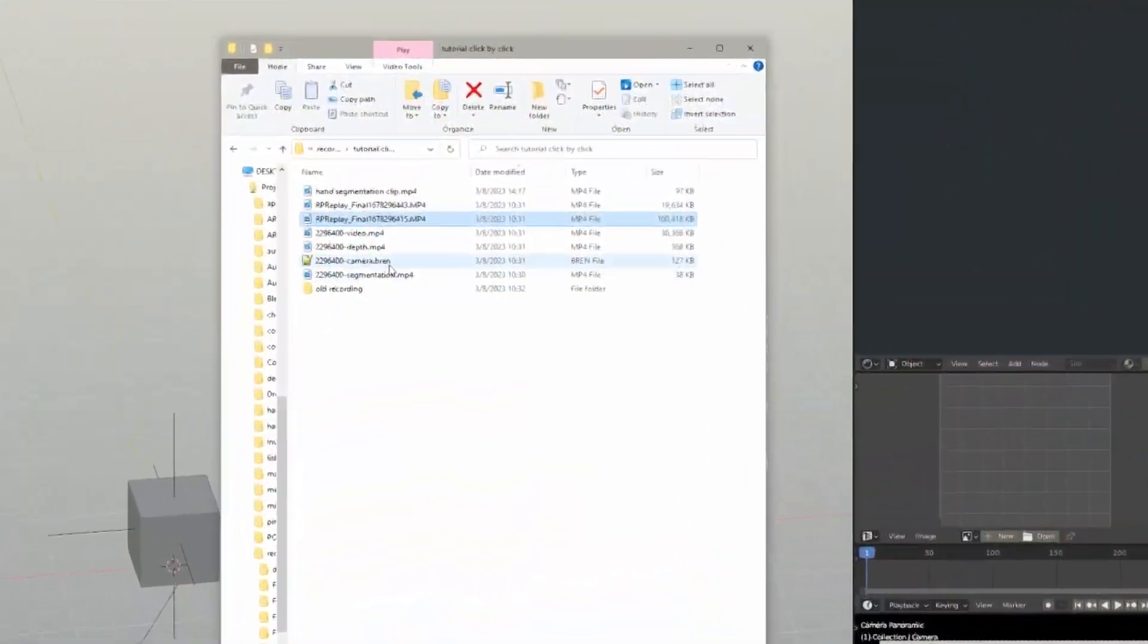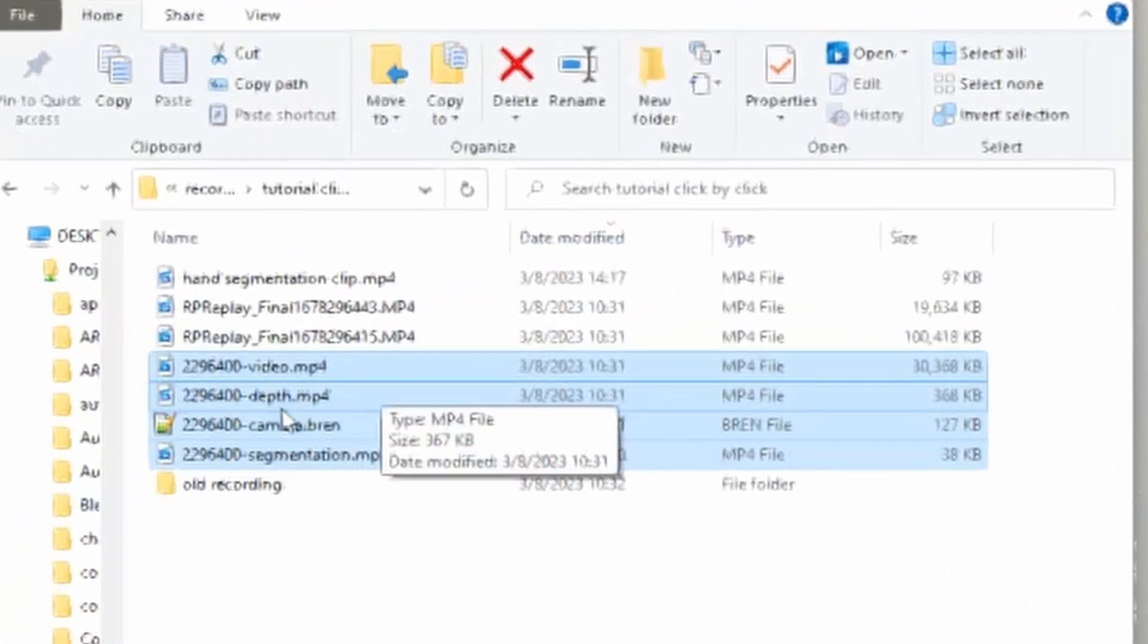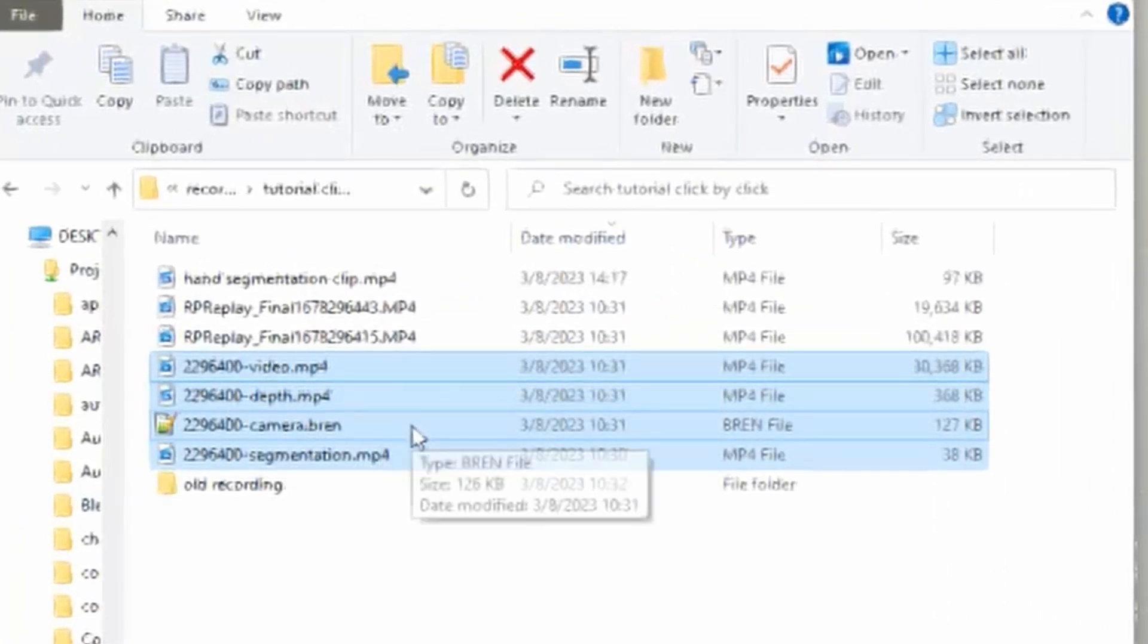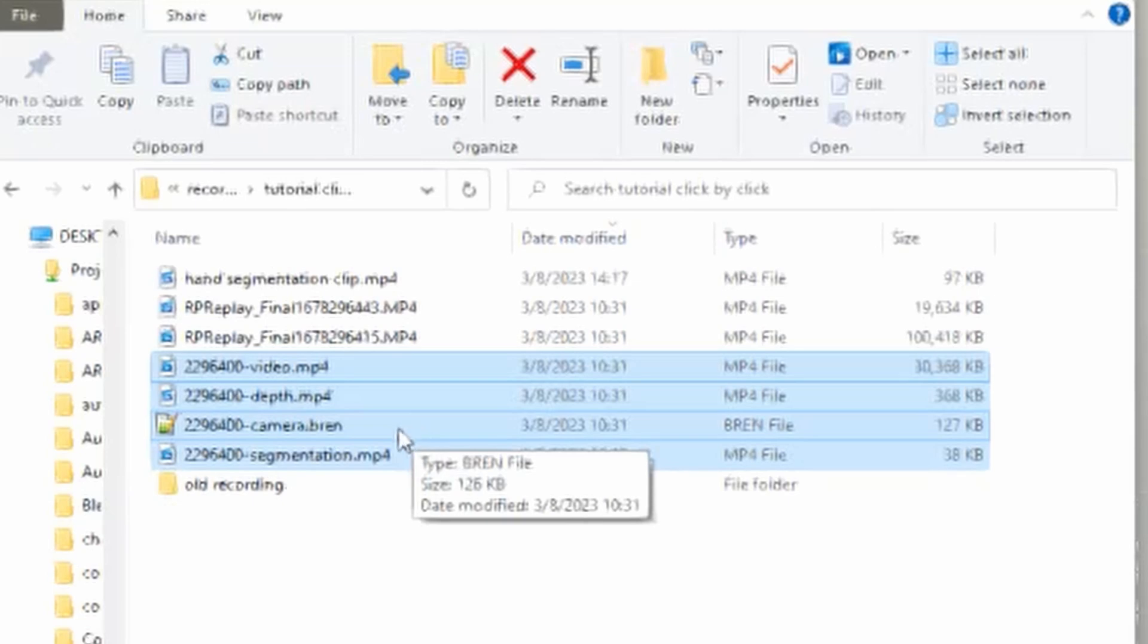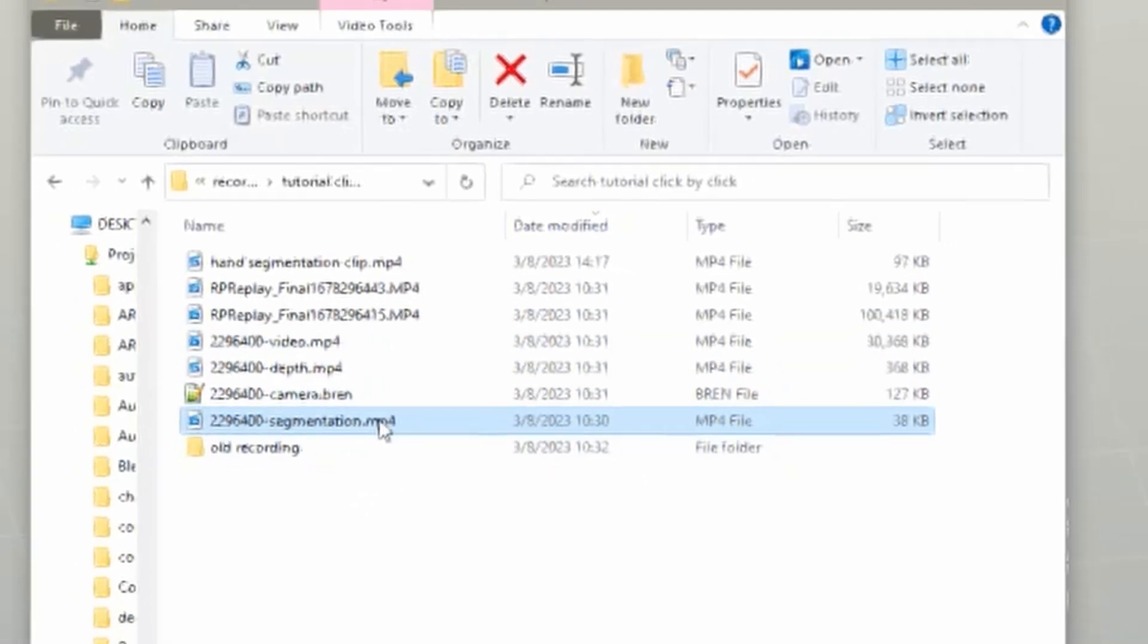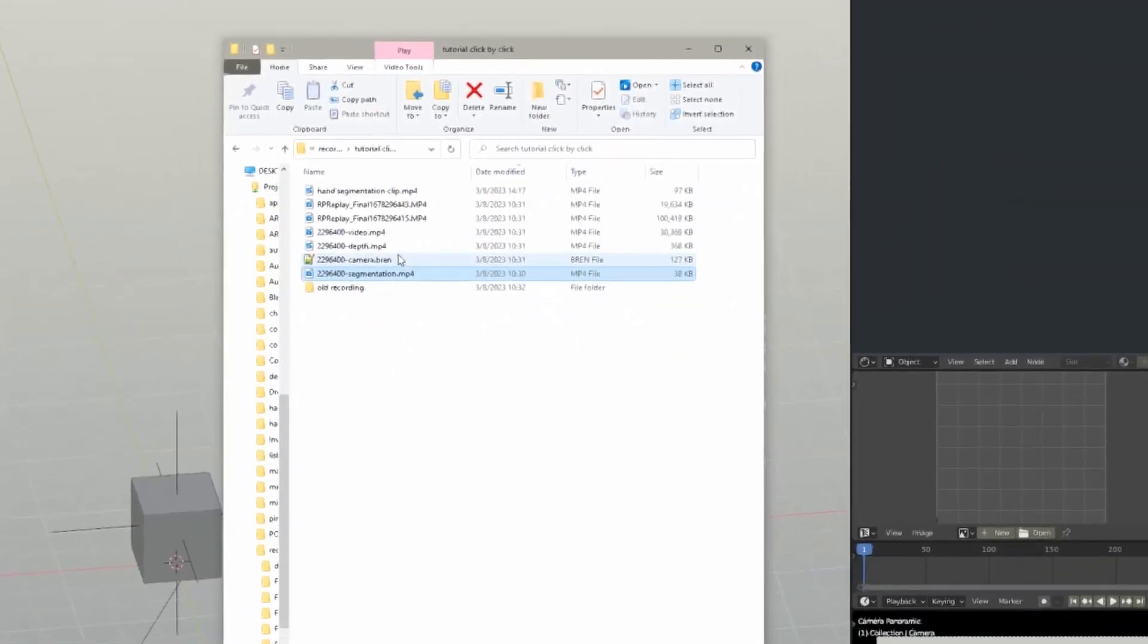And the four files are these. You got your main video, you have a depth video, the camera.bren is the intrinsics file that we make, and then segmentation for hands and bodies and silhouettes and things.